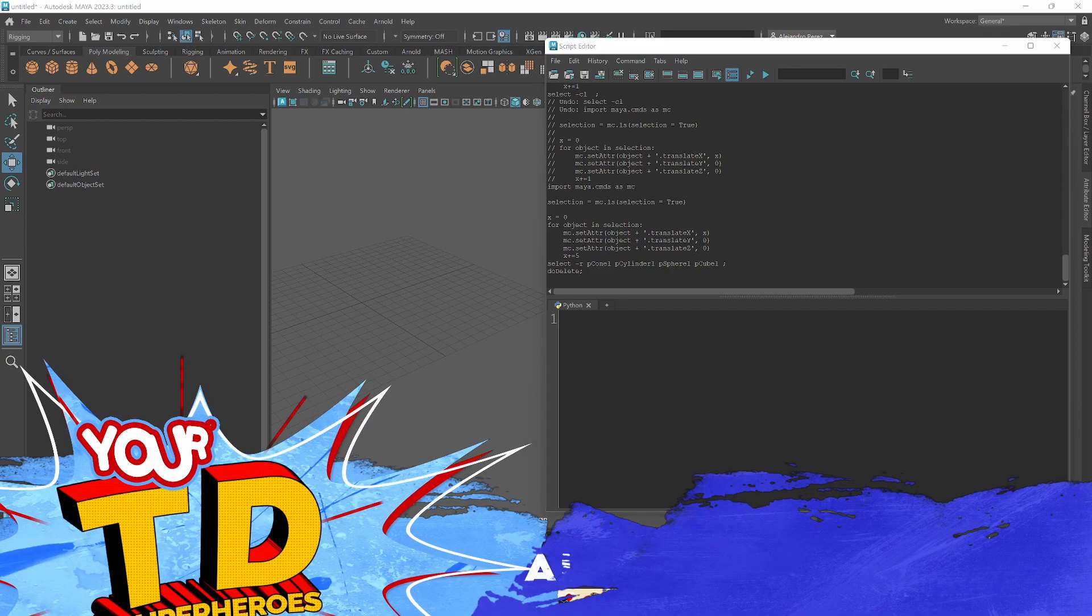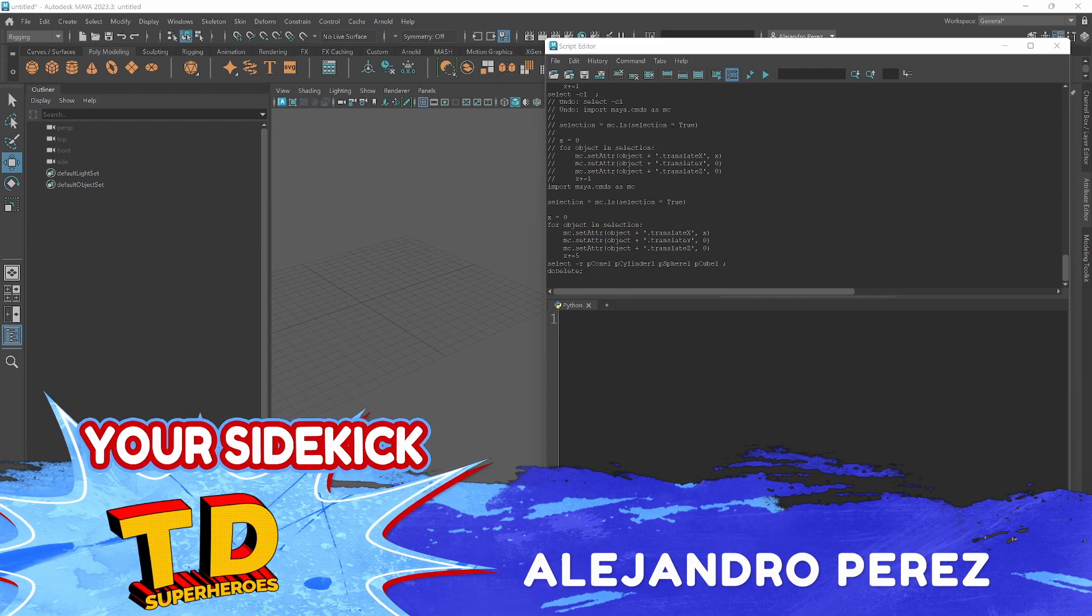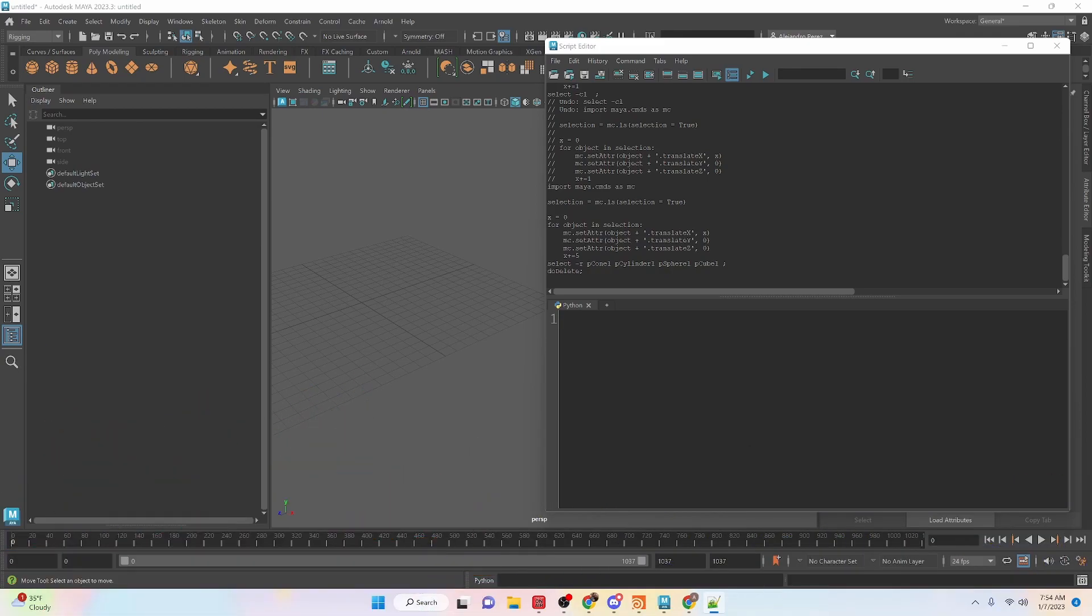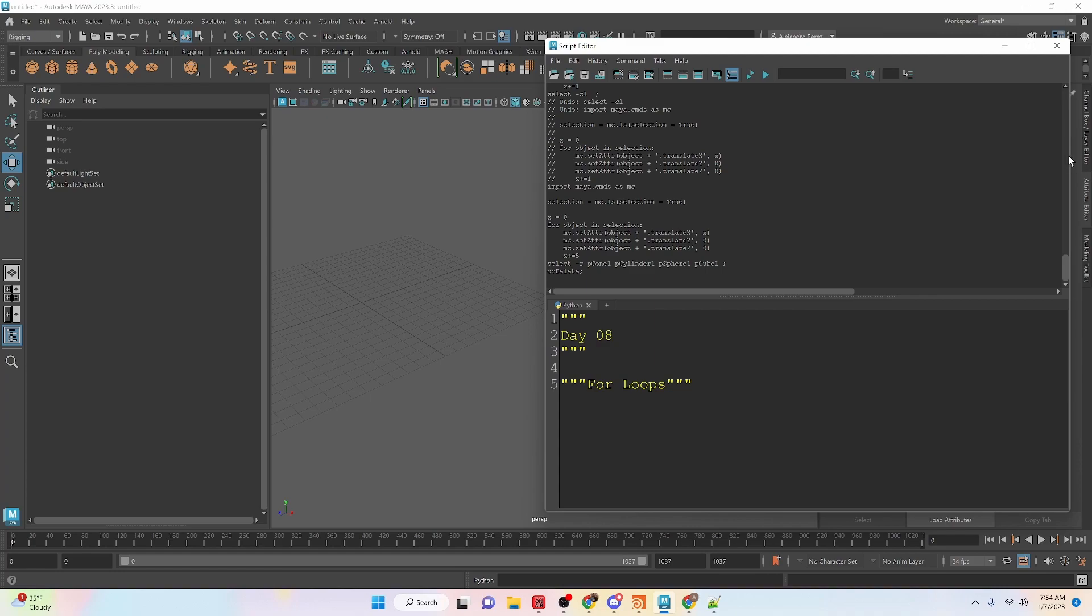Hey TD Superheroes, I'm Alejandro Prez, your sidekick, and in this video we're going to be taking a look at creating loops. We're going to be doing examples of how loops work and then we'll go through and build an example using Maya.